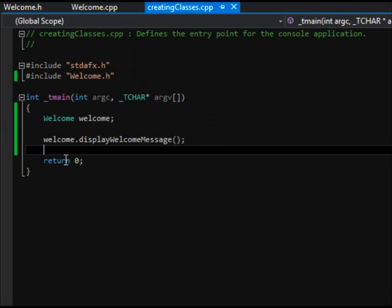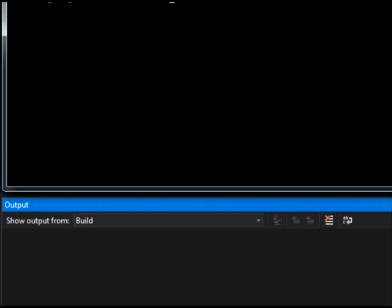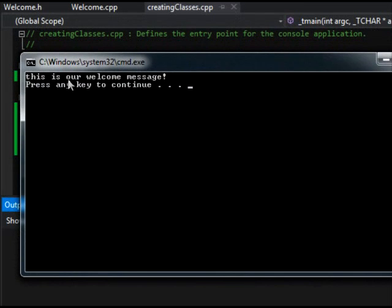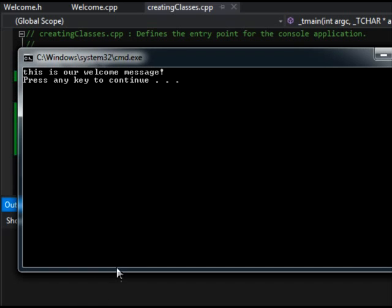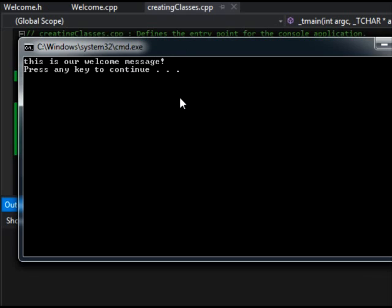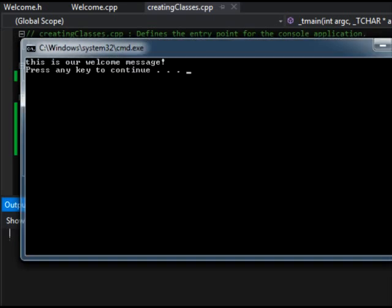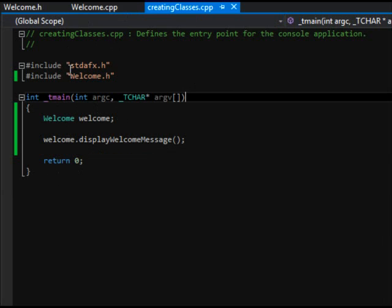Let's build this — everything looks good. Running with Ctrl+F5 (Start Without Debugging), it displayed the message: 'This is a Welcome message'. Pretty slick. That was a crash course on C++ classes and we'll go more into it in future videos. As you play with classes, pay attention to your error output — something as simple as a missing semicolon at the end of a modifier can cause a lot of issues. Have fun with it and we'll see you in the next video.